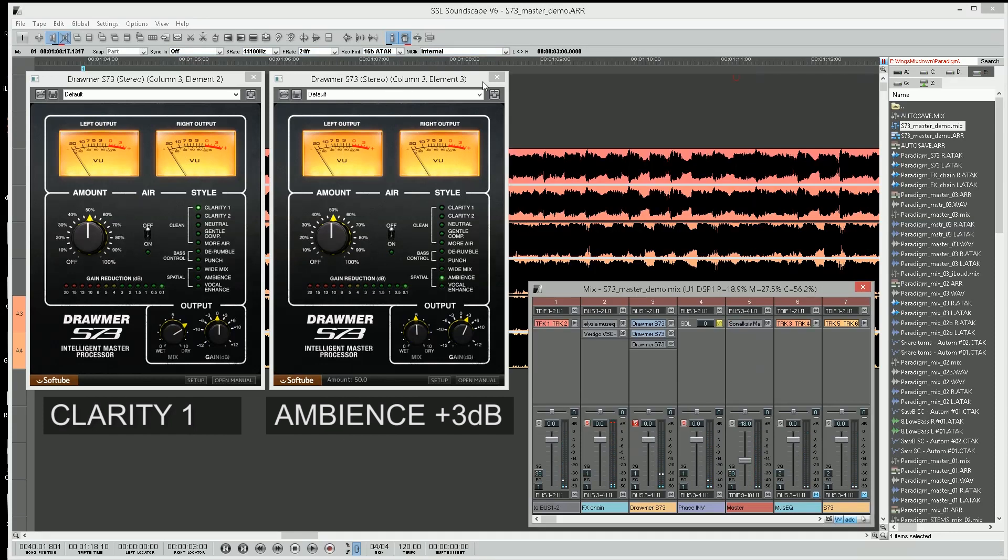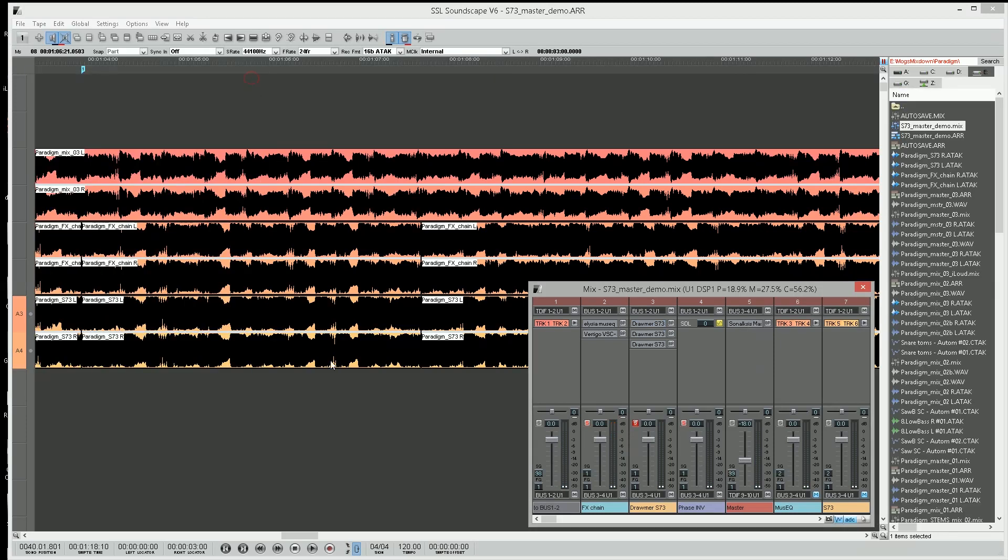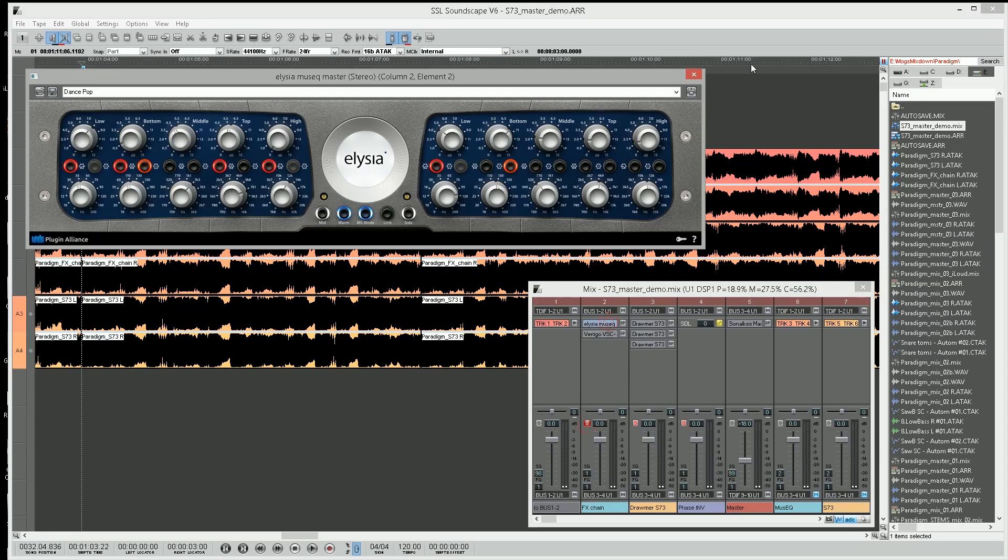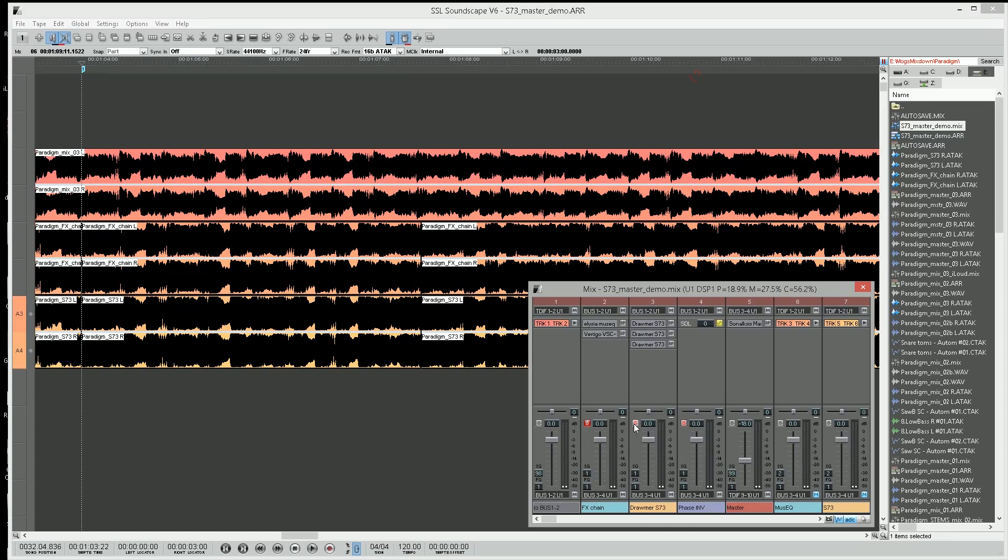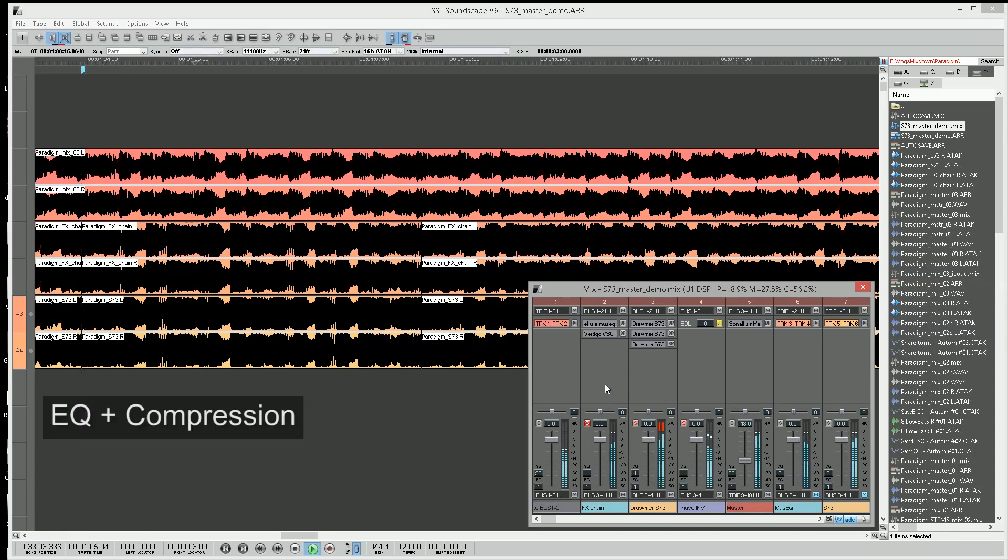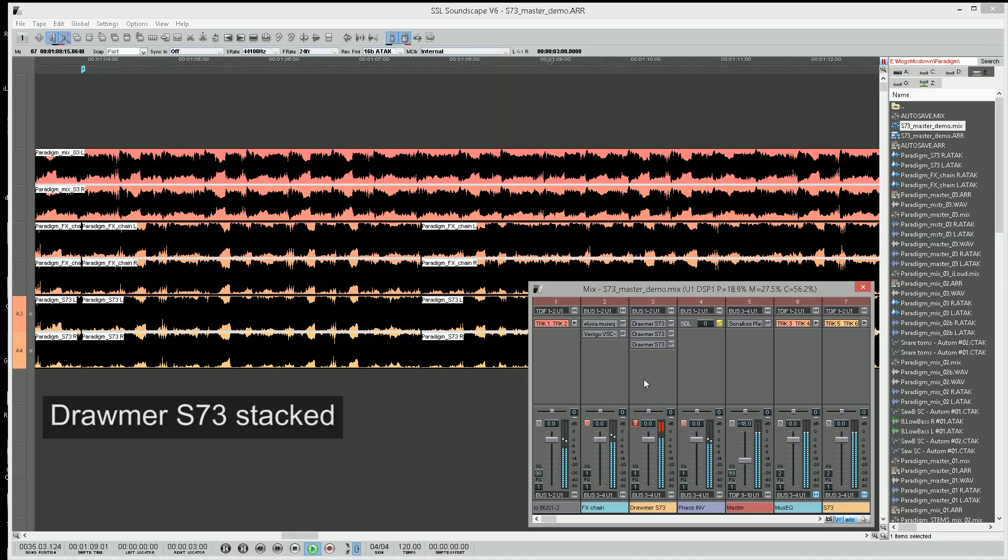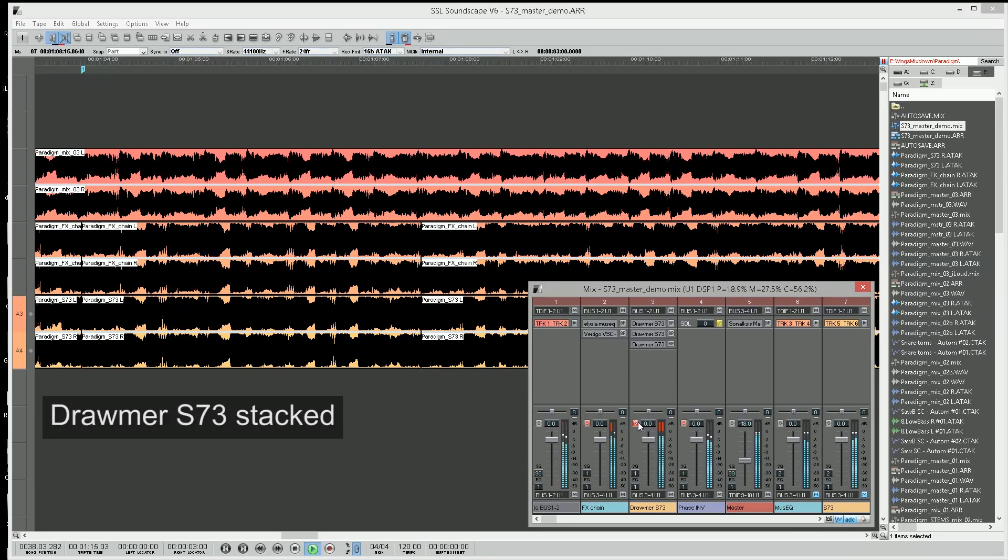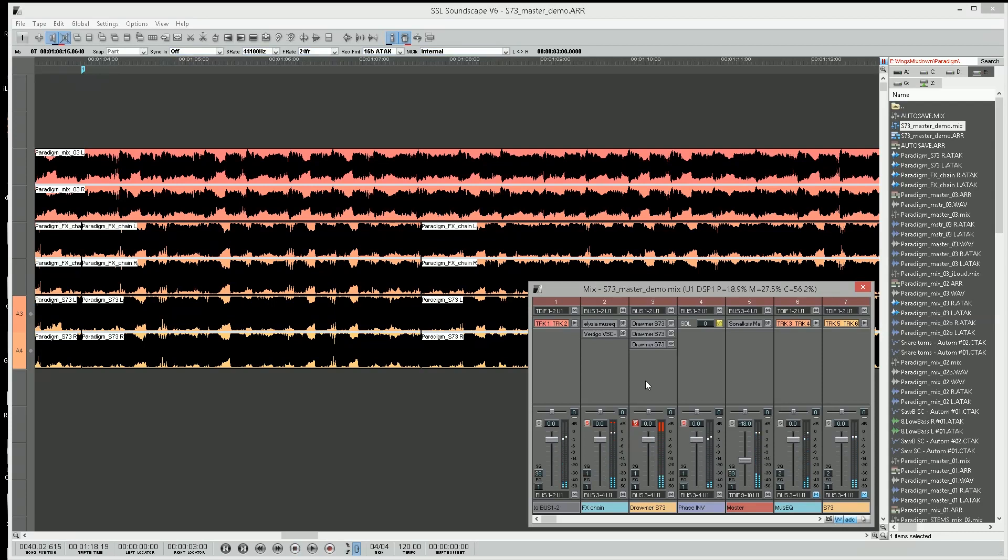Let's just close these for the moment so you can see what's going on. I'm going to start with the EQ side, I'm going to start with this channel, and then I'm going to solo it to the Drawmer stack.